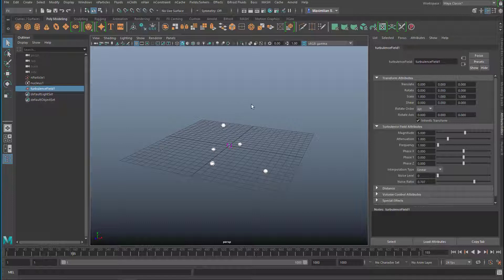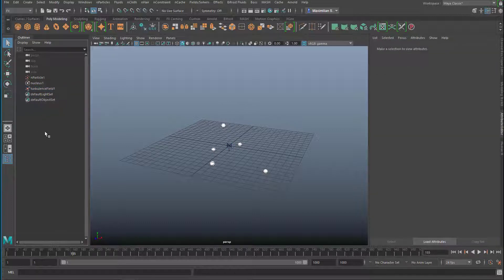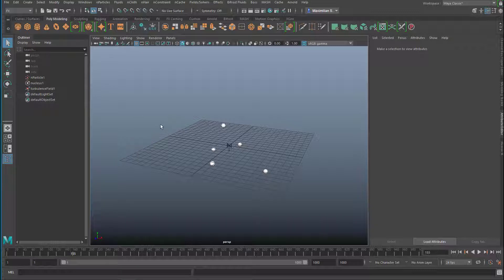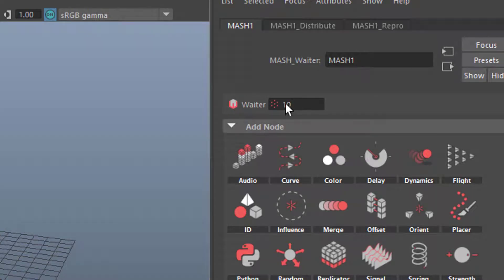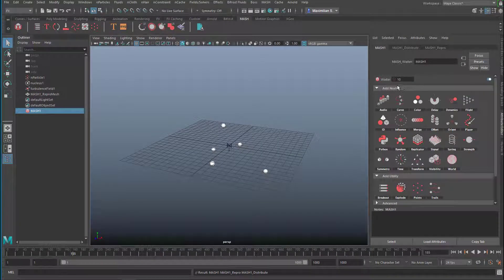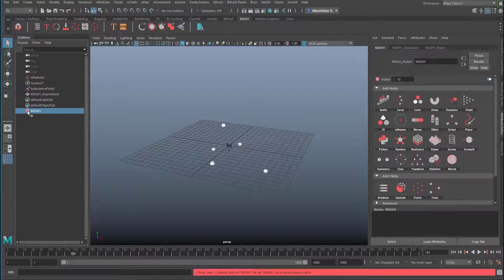Now I want to deselect everything by clicking in the blank space of the outliner or in the blank space of the modeling view. Then go to mesh — I usually use this menu. Without having selected anything, I just create a mesh waiter. It waits for an input and currently deals with 10 instances of a non-existent object — it's just sitting there waiting for something. Now we feed the particles into it.